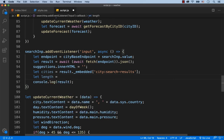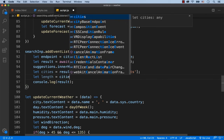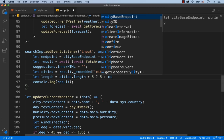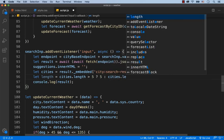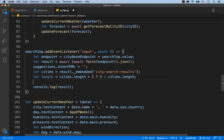We'll use the ternary operator: if cities.length is greater than 5, then 5 cities will be shown; otherwise cities.length. Now that we know the number of cities to display, we can add the option tags. We use a for loop from 0 to length.